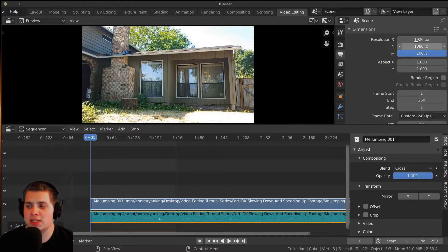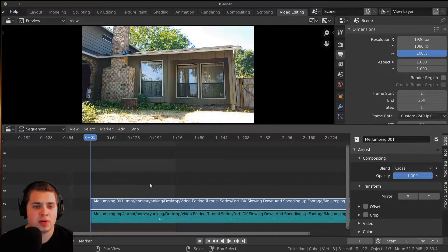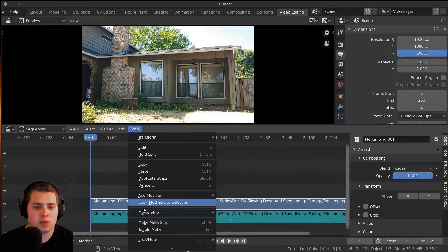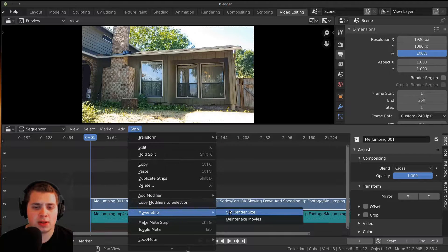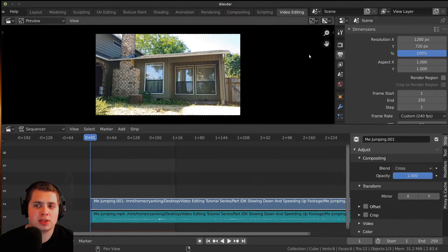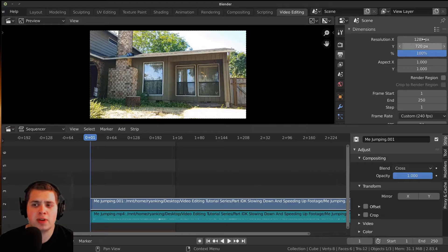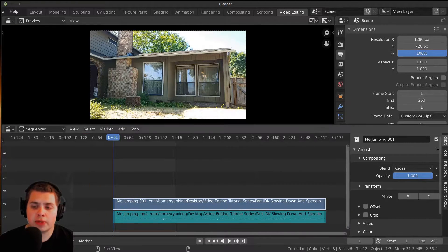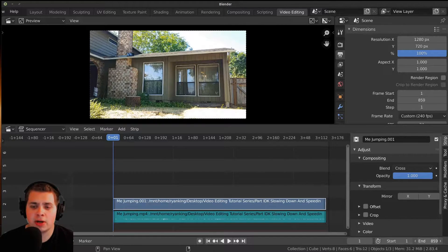Let's see what the resolution is. I'm going to click on my video — this darker blue strip — then go to Strip, then Movie Strip, and click on Set Render Size. You can see when my phone does slow-mo videos, it records at 1280 by 720. I'm just going to drag this out to make the timeline a little bit bigger.